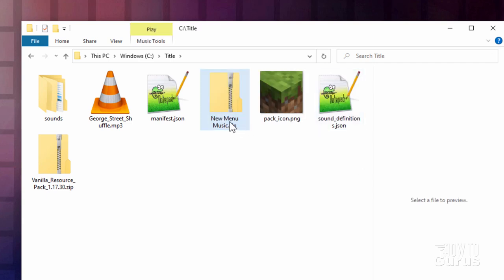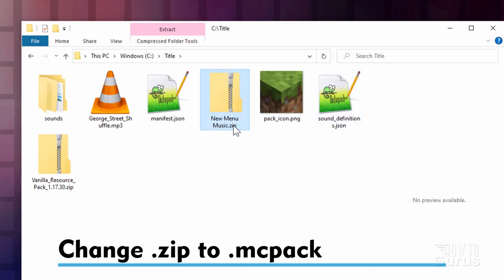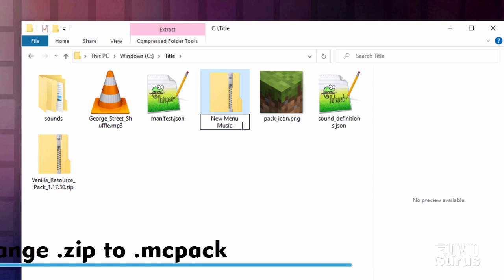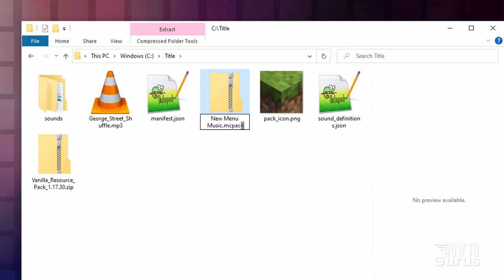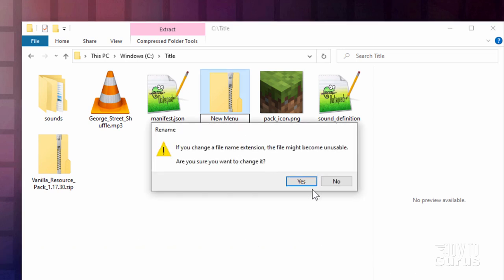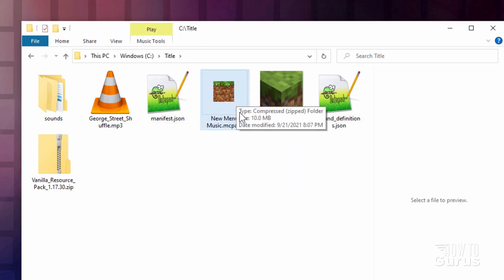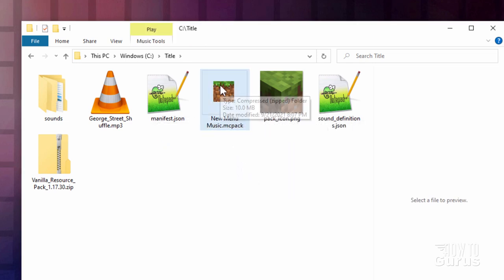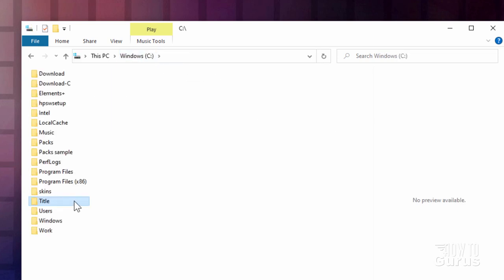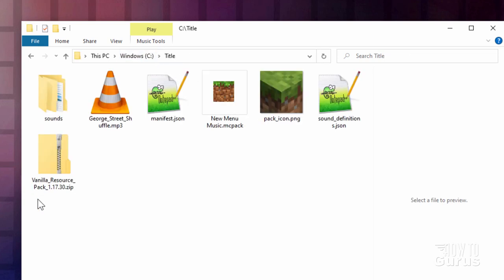I'll call my new menu Music and then change the dot zip. Make sure you're seeing the dot zip. And then change that to MC Pack. You have to see the dot zip or this is not going to work. And you should see that icon change. Mine did. So that's fine. If you don't see the icon change, just go back to your Windows folder here. Back into your working folder. And you should then see that.